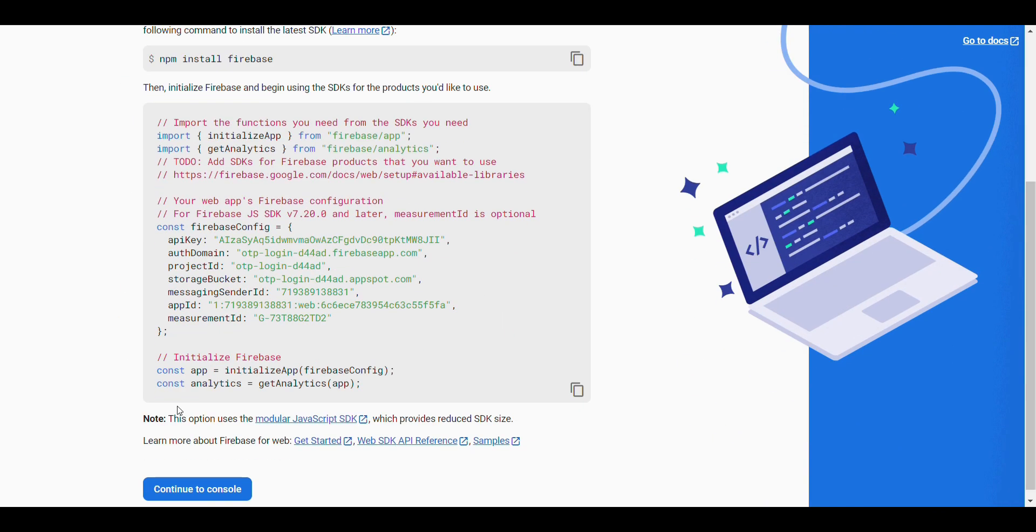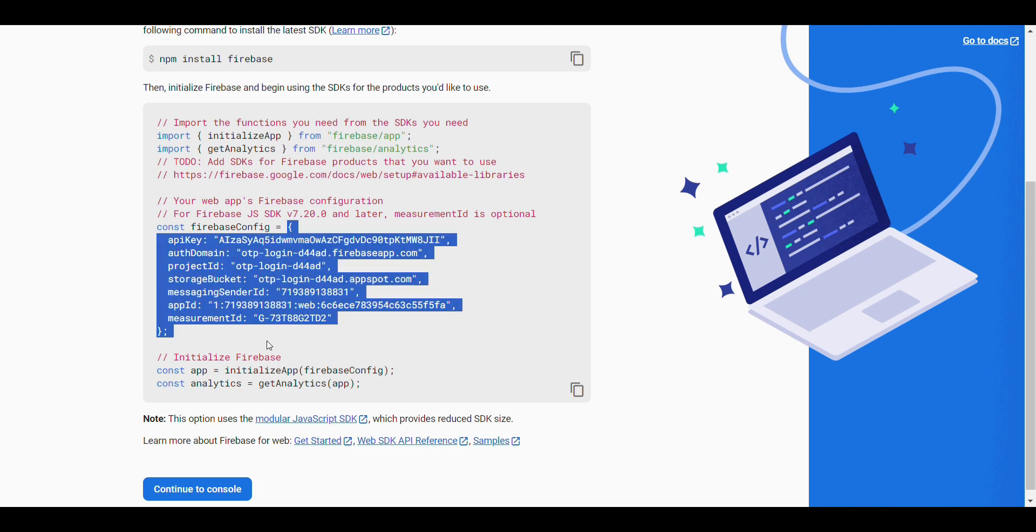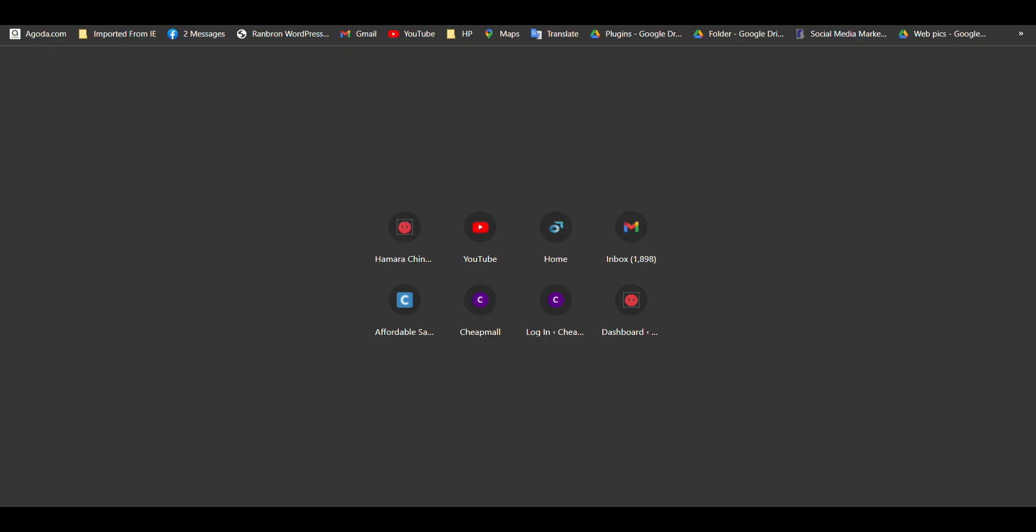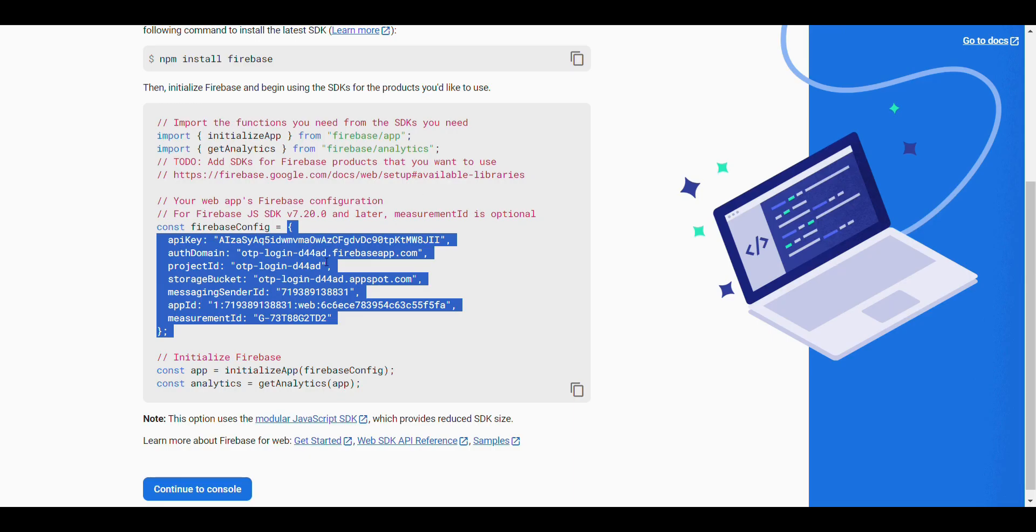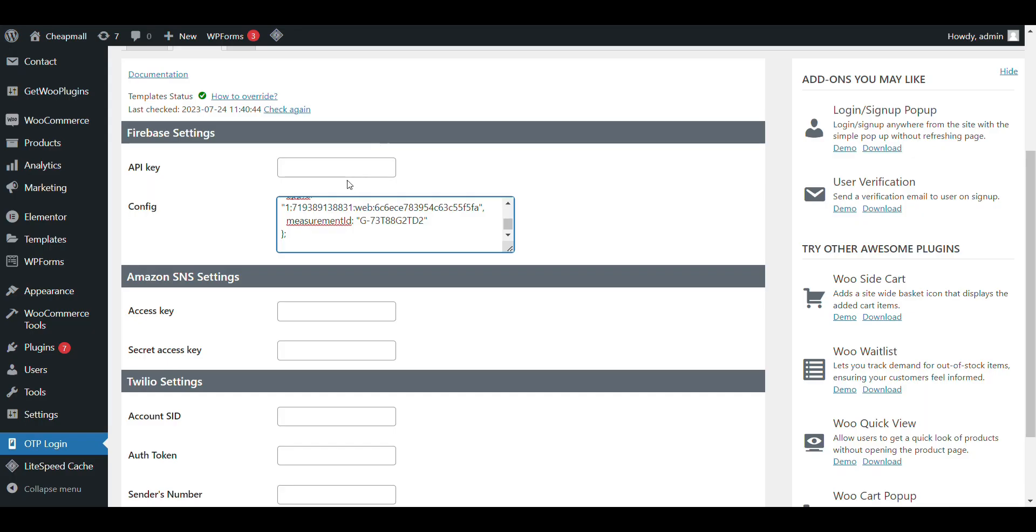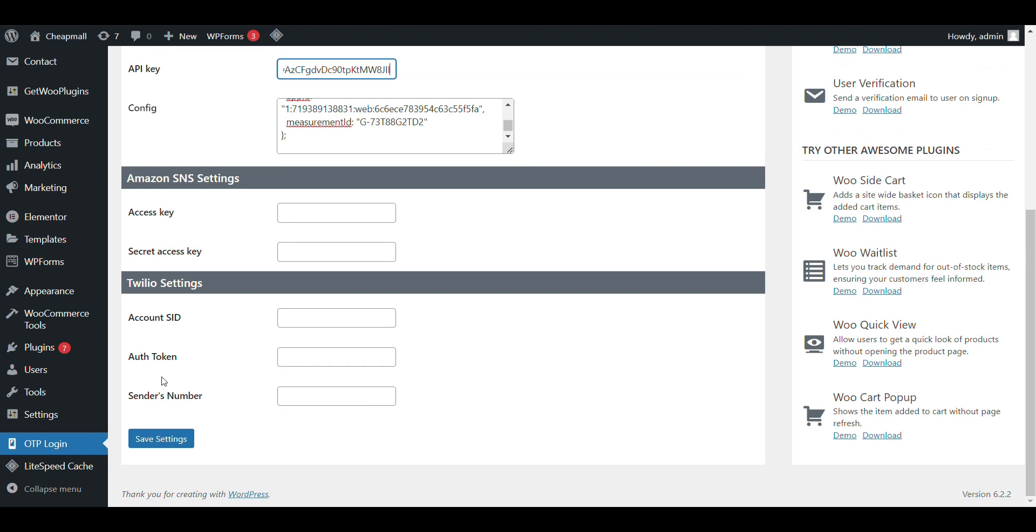Here. Now here, copy it. Copy it. And paste it here. Now, everything is configured. Just save settings.